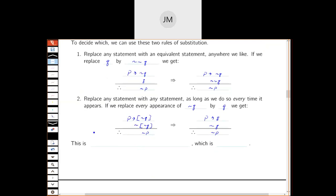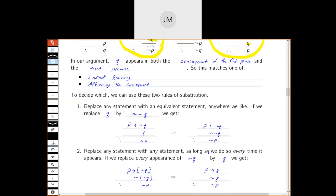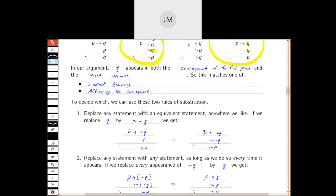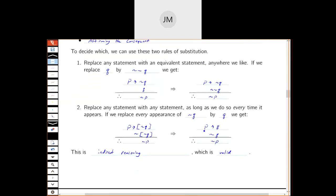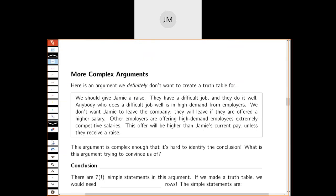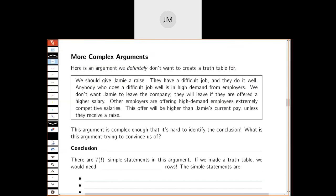Here we were able to figure out whether the argument was valid or invalid without having to make a truth table. We had to spend a little bit more effort to make it fit one of our previous forms — there's a little substitution, maybe it feels like you're back in algebra class — but we didn't have to do a full truth table. Now let's look at another argument that is going to be too complicated for a truth table.